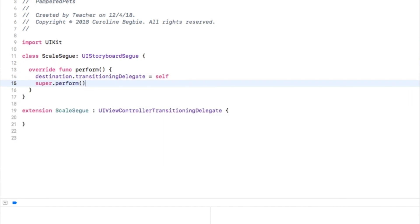Here the transitioningDelegate of the destination of the segway is set so that the ScaleSegue class is in charge of vending animator objects. In previous iOS versions you may have put the transition animation code in perform, but now you can use this transitioningDelegate to decouple the animation from the segway.